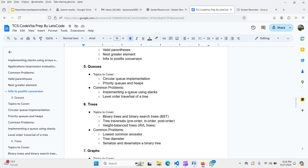For trees, cover binary tree and binary search tree concepts, tree traversals — pre-order, in-order, and post-order — and height-balanced trees (AVL trees). Common problems include lowest common ancestor, tree diameter, serialization, and boundary tree traversal. Do at least 30 to 40 tree questions so you're well-prepared for any tree question in Code Vita.